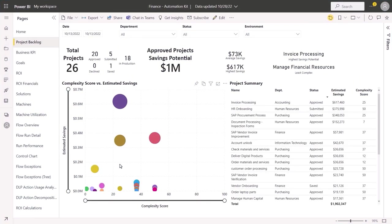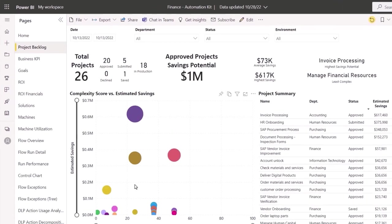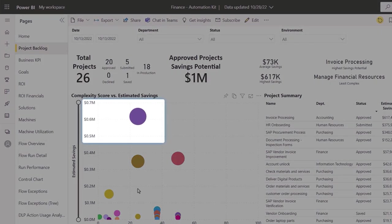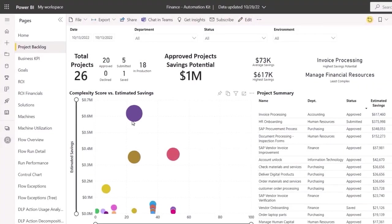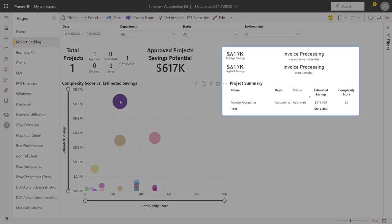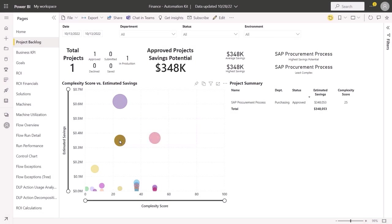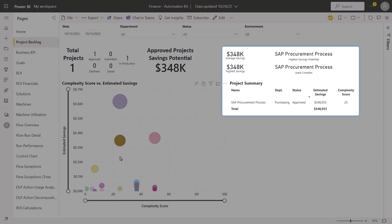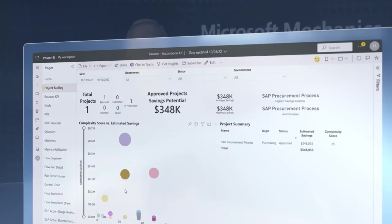As an automation team looking to have the biggest impact, you'll want to target the biggest bubbles furthest to the left — where the lowest effort yields the highest reward. We'll dig into the invoicing project to drive the biggest impact at medium complexity, as well as the procurement process improvement. Both have high estimated savings. The invoicing project was assessed using data derived from Process Advisor, which is part of Power Automate and can be used to analyze processes to see how things are running now and find and address any issues.